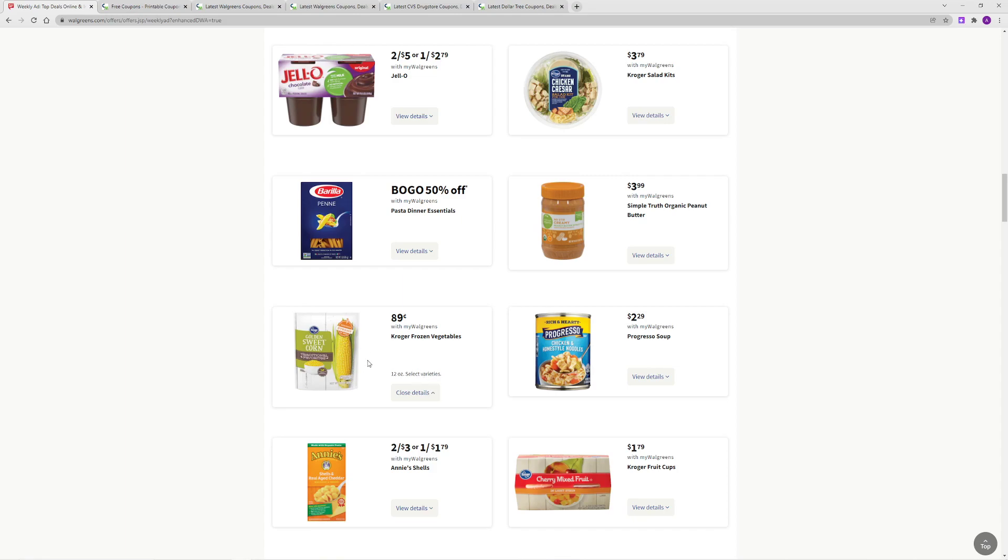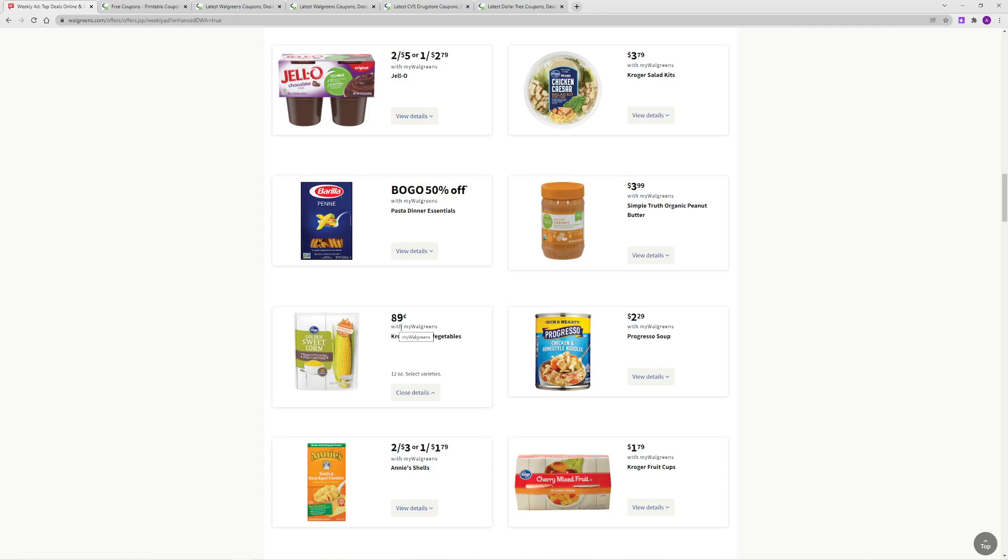the Kroger frozen vegetables. If you pay attention to your prices over at Kroger versus at Walgreens, Walgreens actually has the better deal on your Kroger vegetables this coming week. So, 89 cents is a great price to stock up on frozen vegetables for this week. Over at Kroger, they're 10 for 10, so you're saving 11 cents.